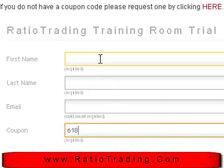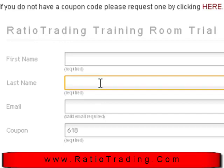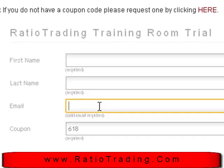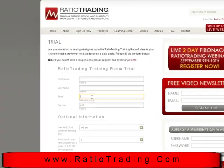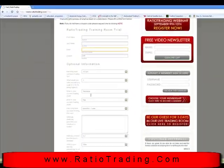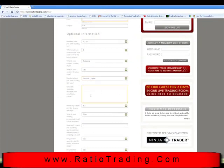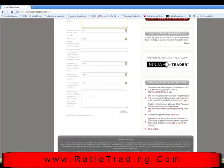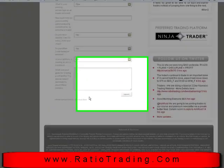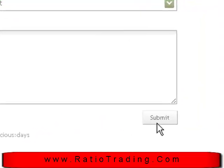Then simply put your first name, last name, and email address in the proper boxes. Scrolling down, you'll see an area that allows us to learn a little bit more about you. But if you don't want to share that information, that's okay too. Scroll down to the bottom and click Submit to receive your registration email and confirmation logon instructions.